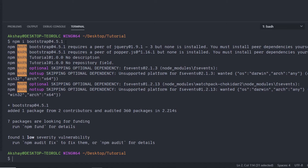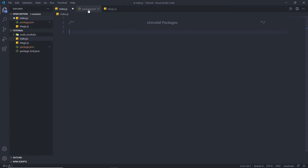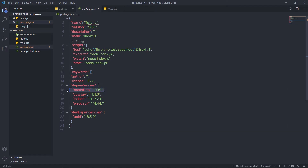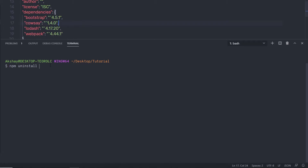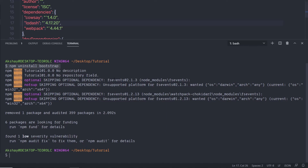Now I want to uninstall bootstrap because I decided to make my website using only standard CSS and don't want any bootstrap code. So I can uninstall it from my node modules folder. If I open my package.json file, you can notice bootstrap is now installed in the dependency section. To uninstall it, I'm going to open my terminal and say npm uninstall and then specify the package name — bootstrap. When I press enter, this will uninstall the bootstrap package from the node modules folder.